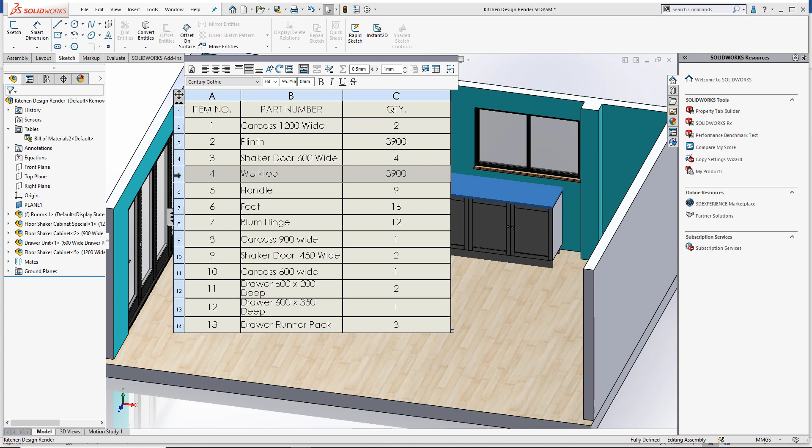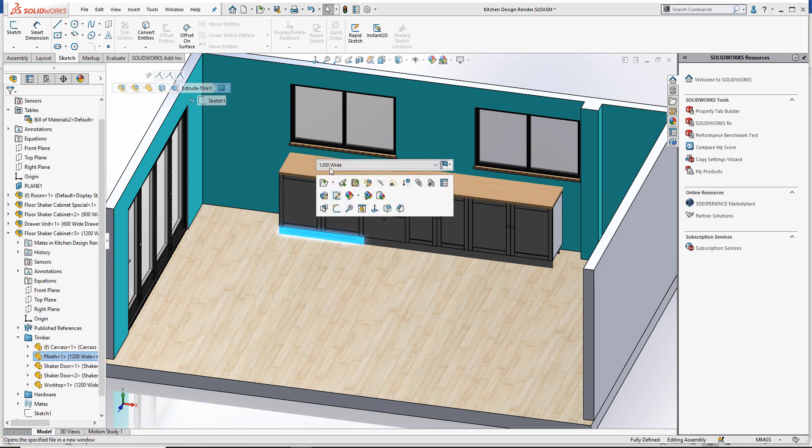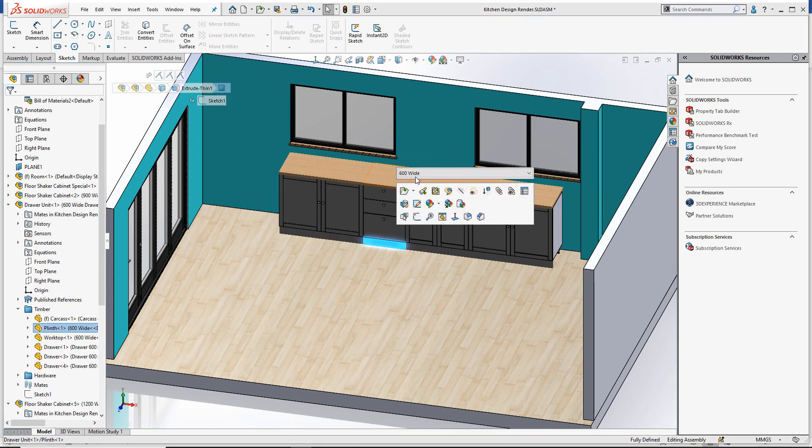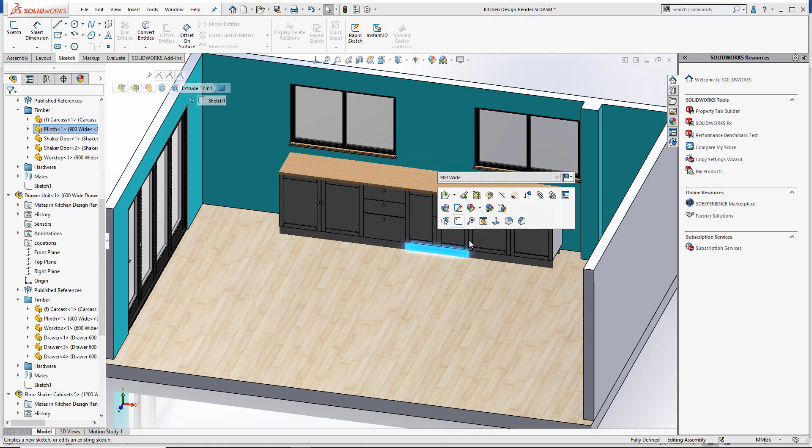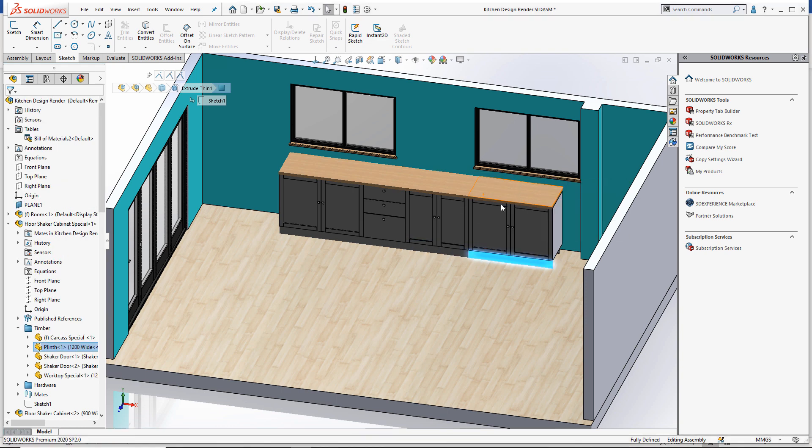Before we look at how this is achieved, let's look at the structure of the assembly. We have five instances of the plinth component. Each cabinet is referencing a different length configuration. Let's open up the plinth component.